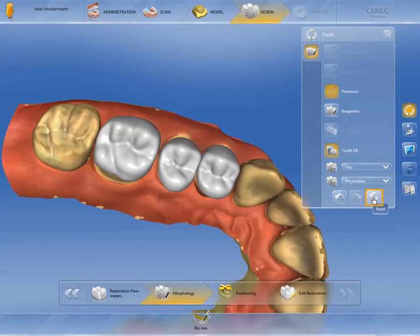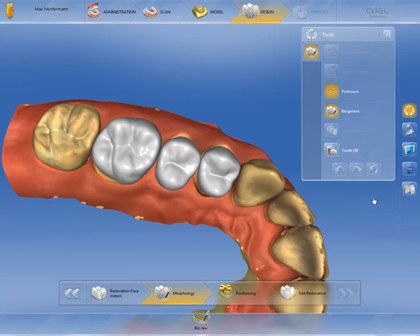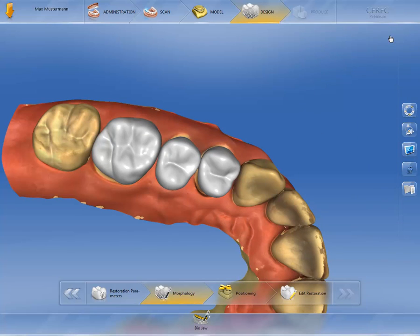In our example, we stay with the biogeneric morphology in order to show you all the advantages of CEREC Premium, and are now proceeding to the next step. In the positioning step, you can change the positioning of the restoration.